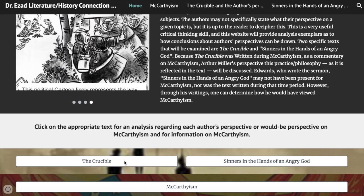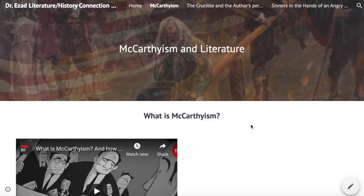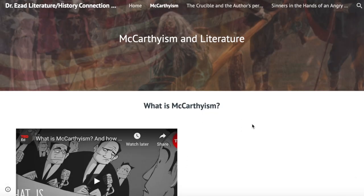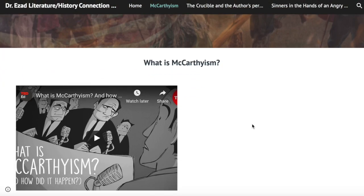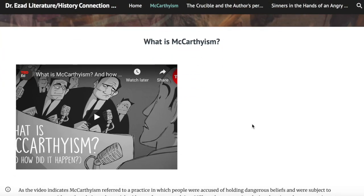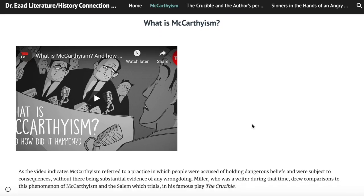Over here, I have one page dedicated to explaining what McCarthyism is, which is yet another skill associated with writing explanatory texts. And I have a video embedded in this page explaining what McCarthyism is, with a small blurb summarizing the video on the bottom. This is indicative of another element of web design students would be learning, as they would be learning how to embed videos into a webpage.